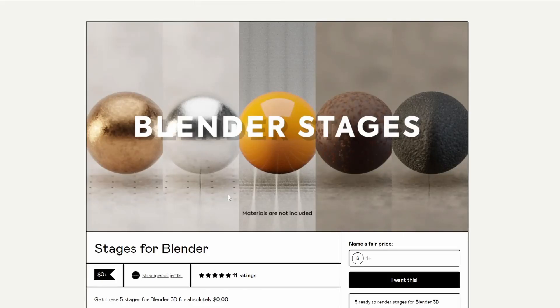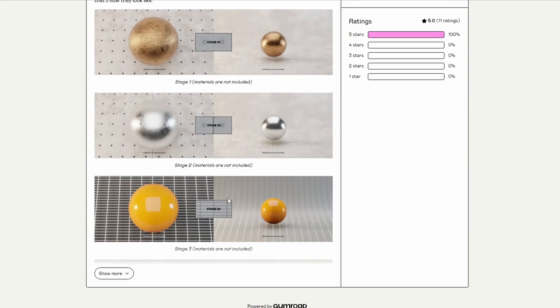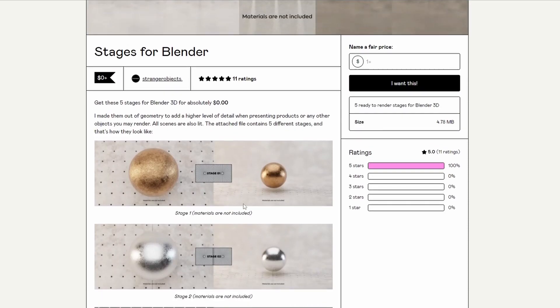Moving over to Stranger Objects — it's essentially some very nice render setups. If you take a look here you can see all those stages. They're pretty cool if you just have a product and you want to quickly render it out.